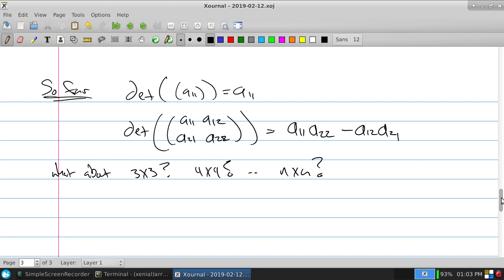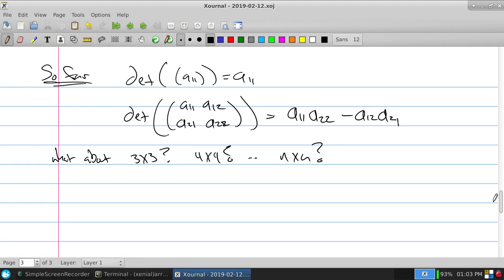One approach is the idea of induction: new things of larger size are built from old things of smaller size. An inductive process has a basis — a starting point you accept as given — and then an inductive step that says how to build new cases from old ones. For example, the Fibonacci sequence: the basis is 0 and 1; the rule is add the last two numbers. So 0, 1, 1, 2, 3, 5, and so on.